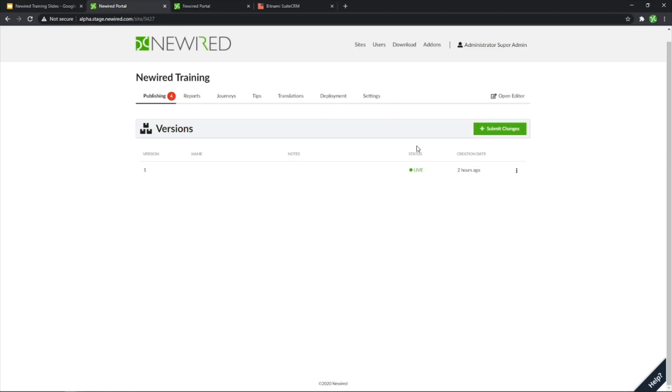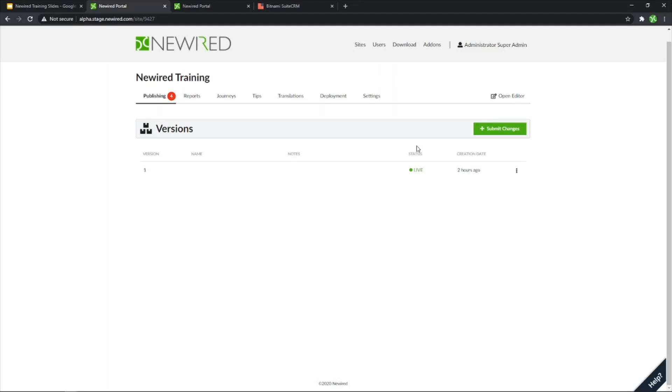In order to create our first version, in order to publish content, you need to create a version. What the version is, is essentially a snapshot of the current status of the journeys active that you have inside the editor. So by creating multiple versions, I'm also able to create multiple snapshots of my journeys so that I can also revert, go back or go forward with other additional versions.